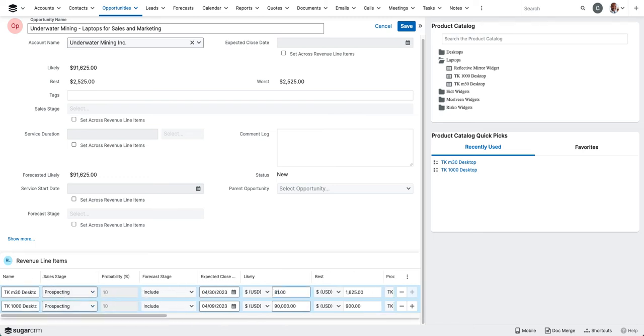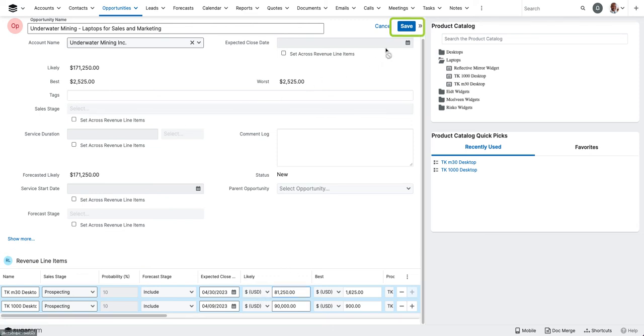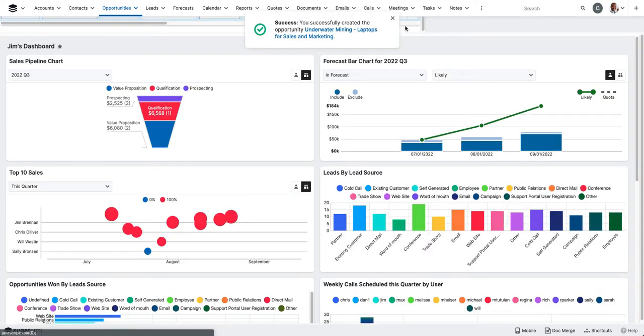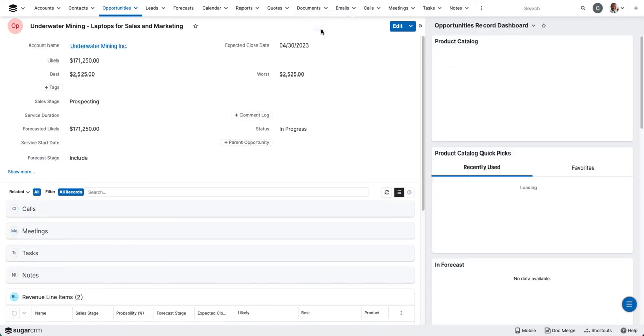And then at this point, I've got my revenue line items populated and I'm going to go ahead and save this opportunity. I'll get the success message letting me know that that opportunity has been saved. I'm going to click into it.